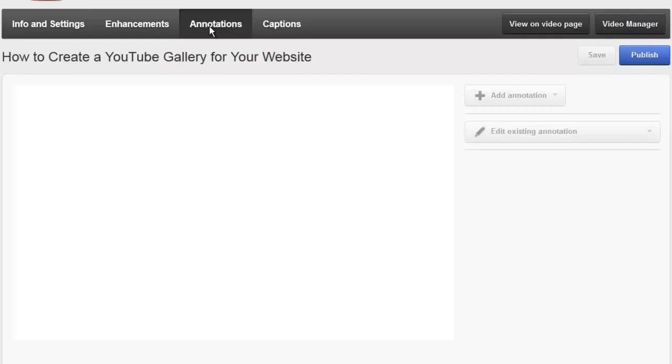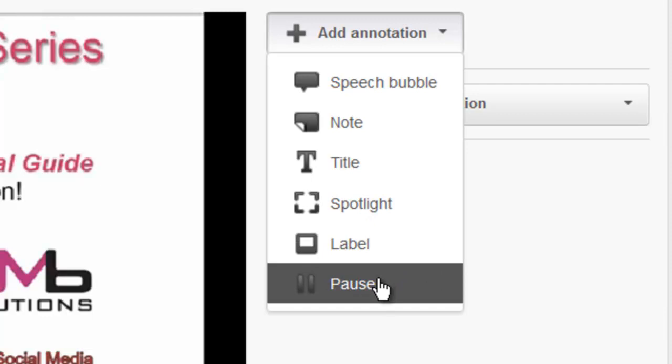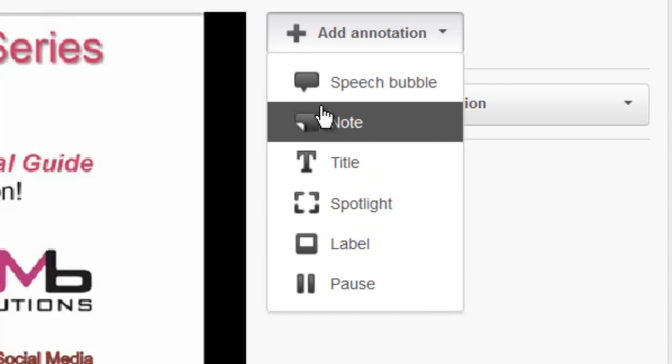When you click down here where it says add annotation you're going to see a number of options. You can add titles and little spotlight areas and labels. You can pause the video and there's a number of other things that you can do but specifically I want to show you how to add links within your video.